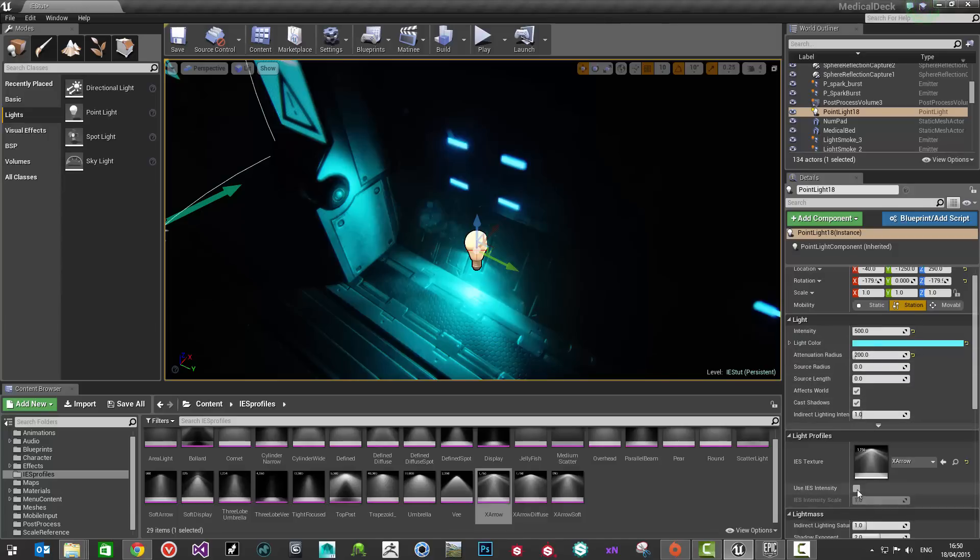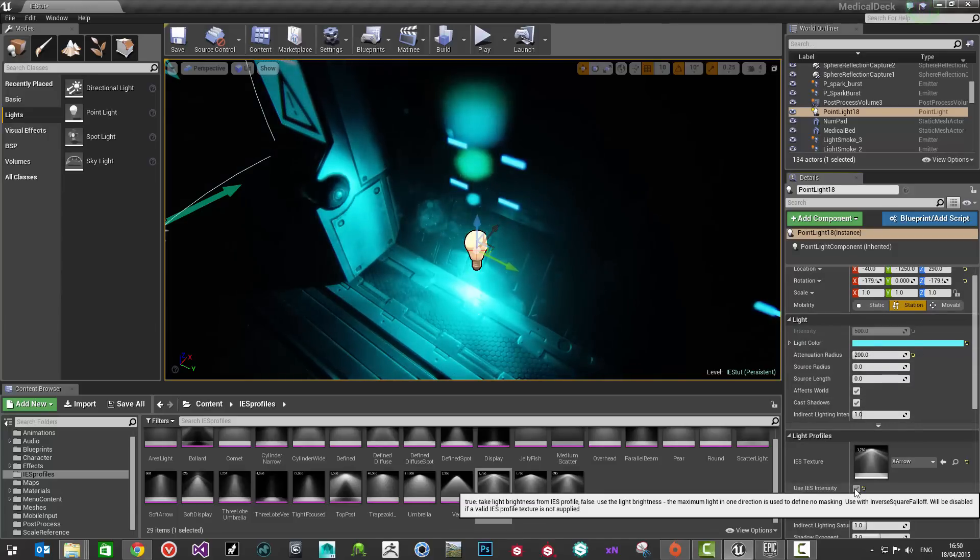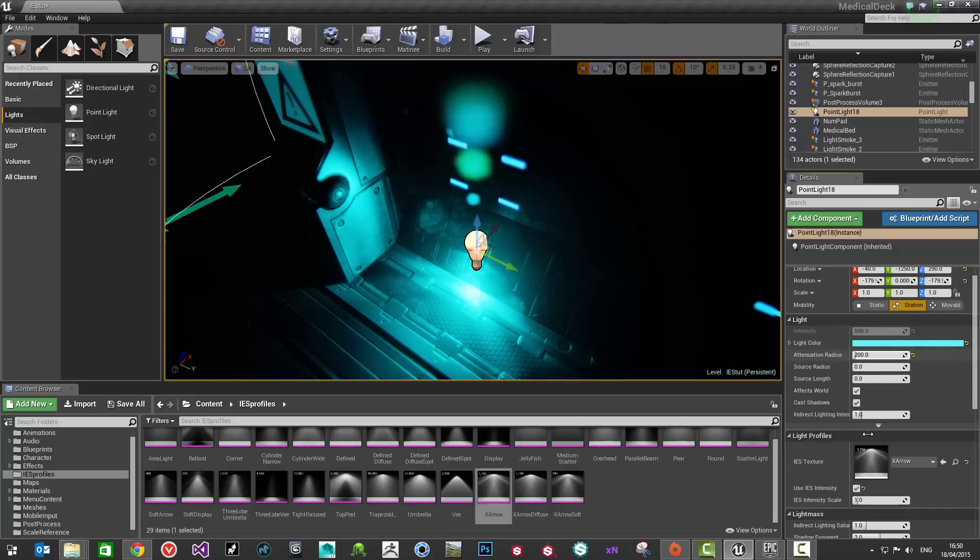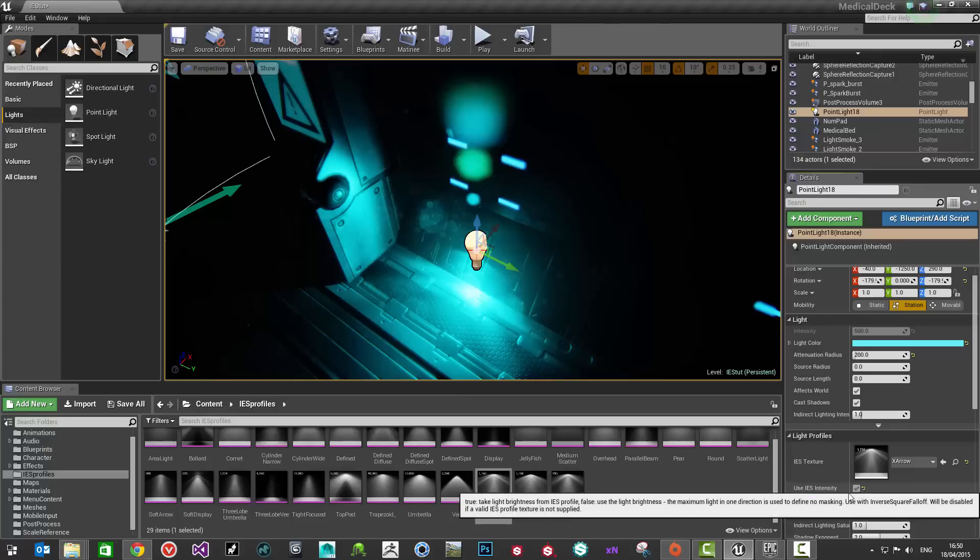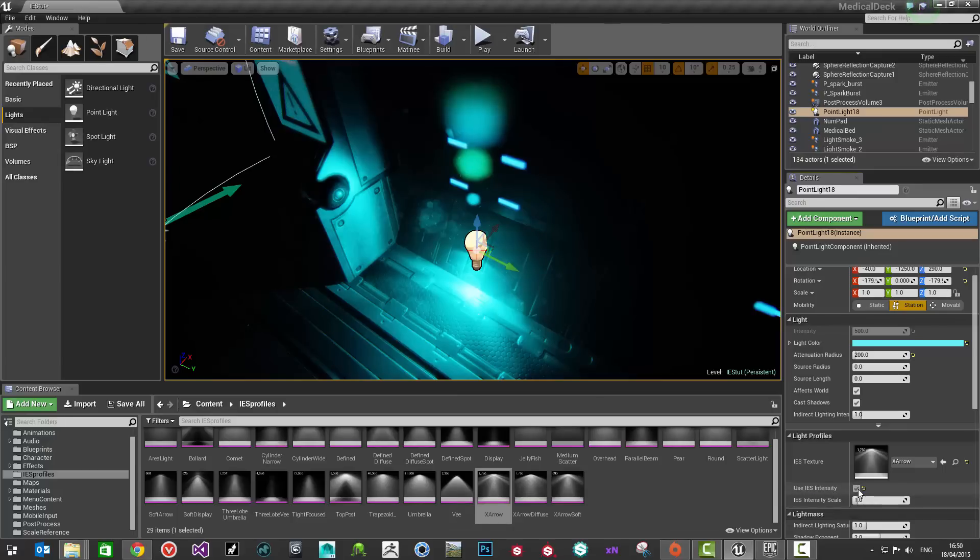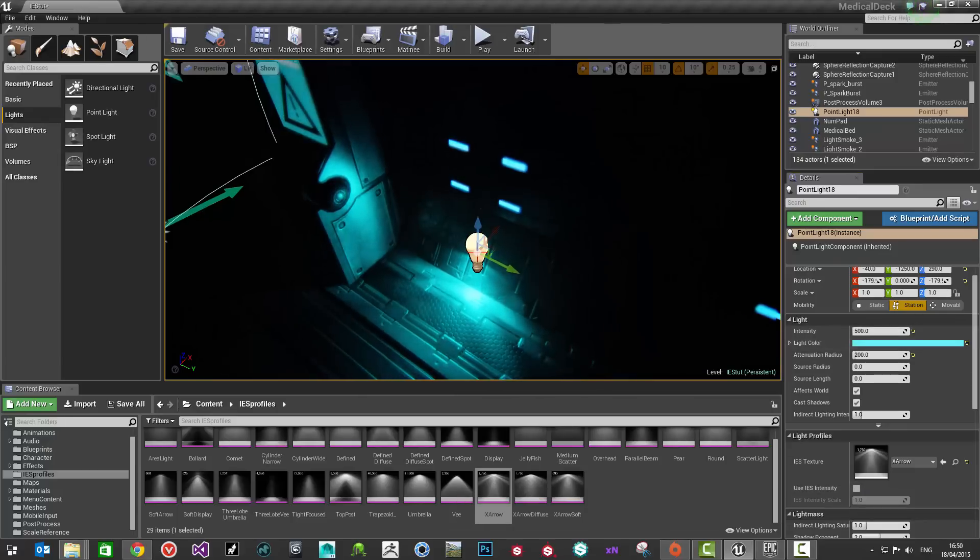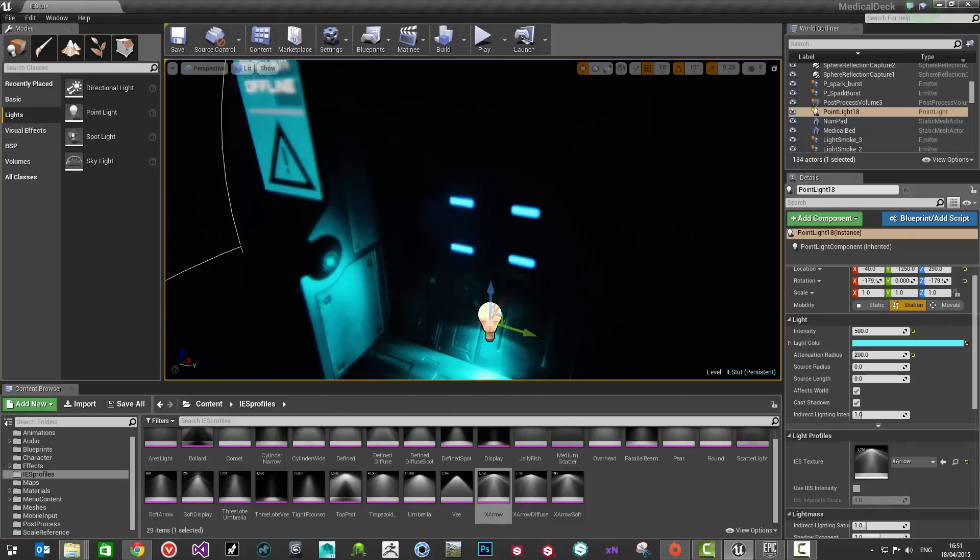...use IES intensity, which will override the manual input and it will use the IES information in here to drive the intensity of the light. I'm just going to leave it with my keyboard entry stuff that I've got there. I can just come in there and clone these...